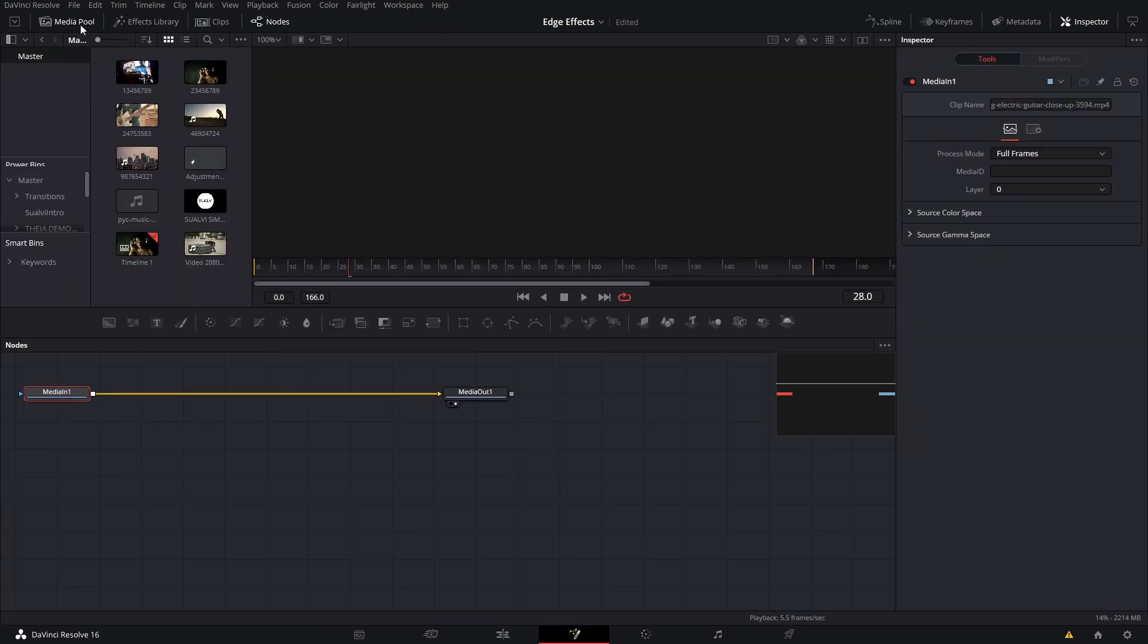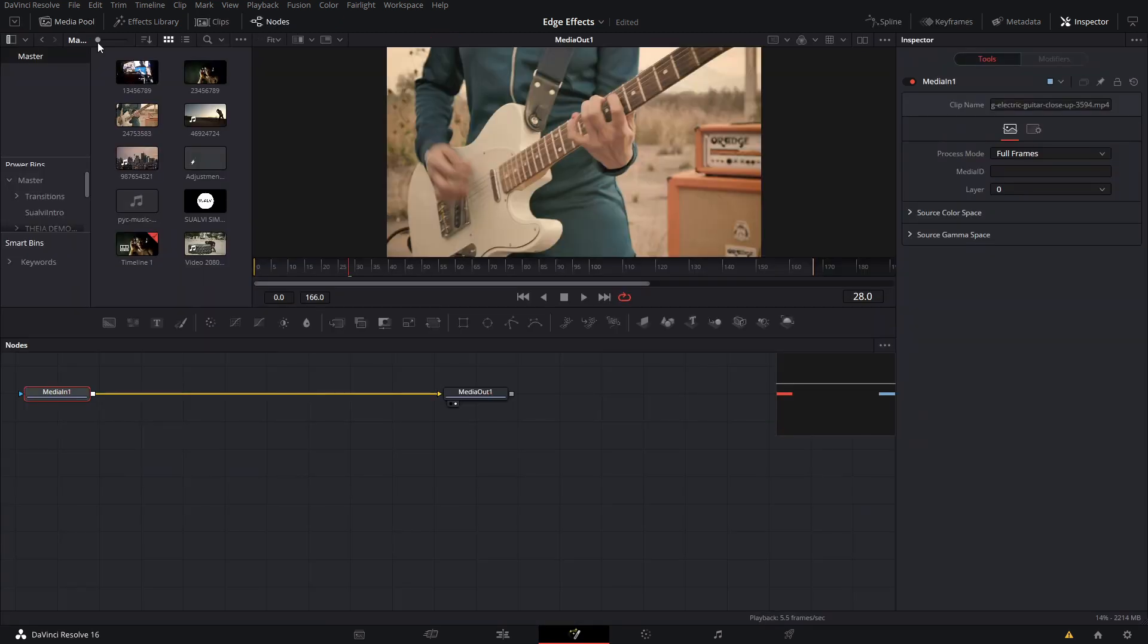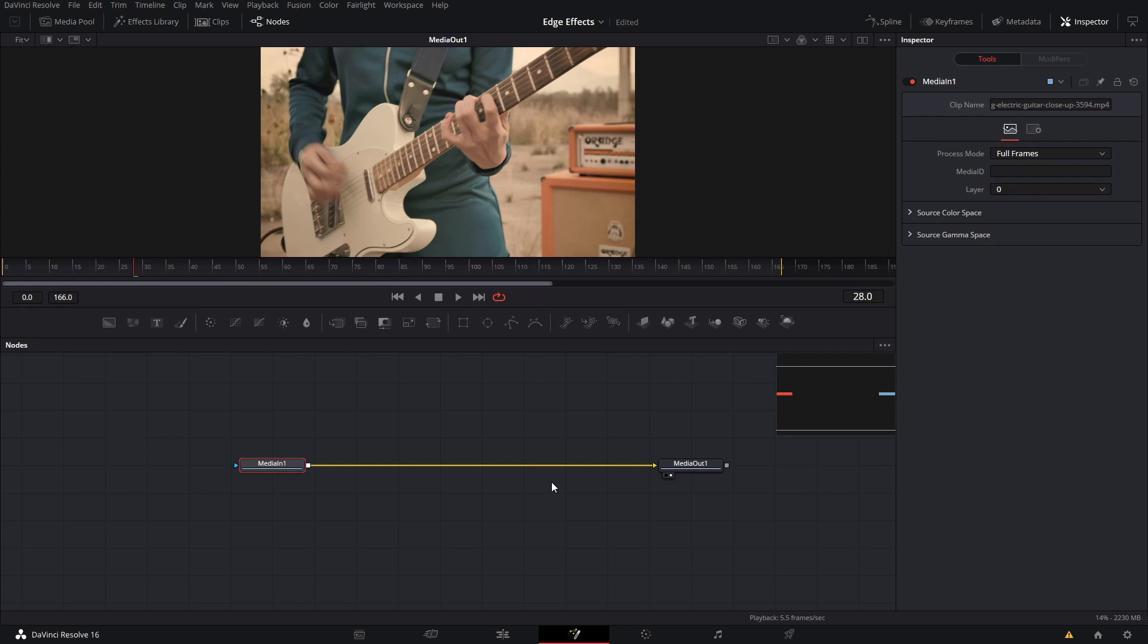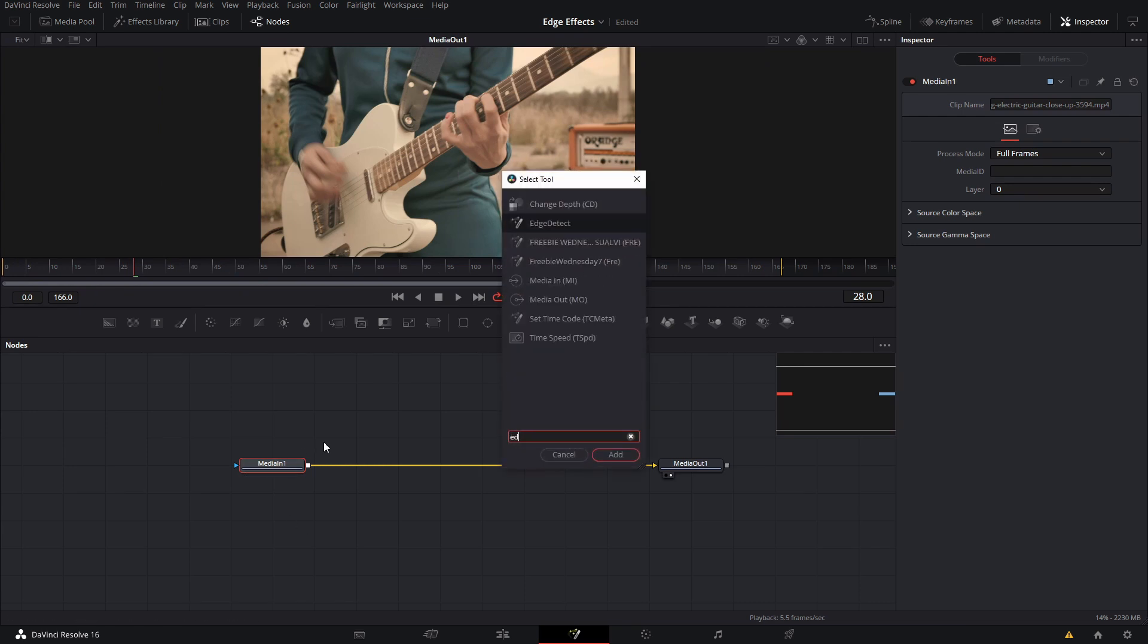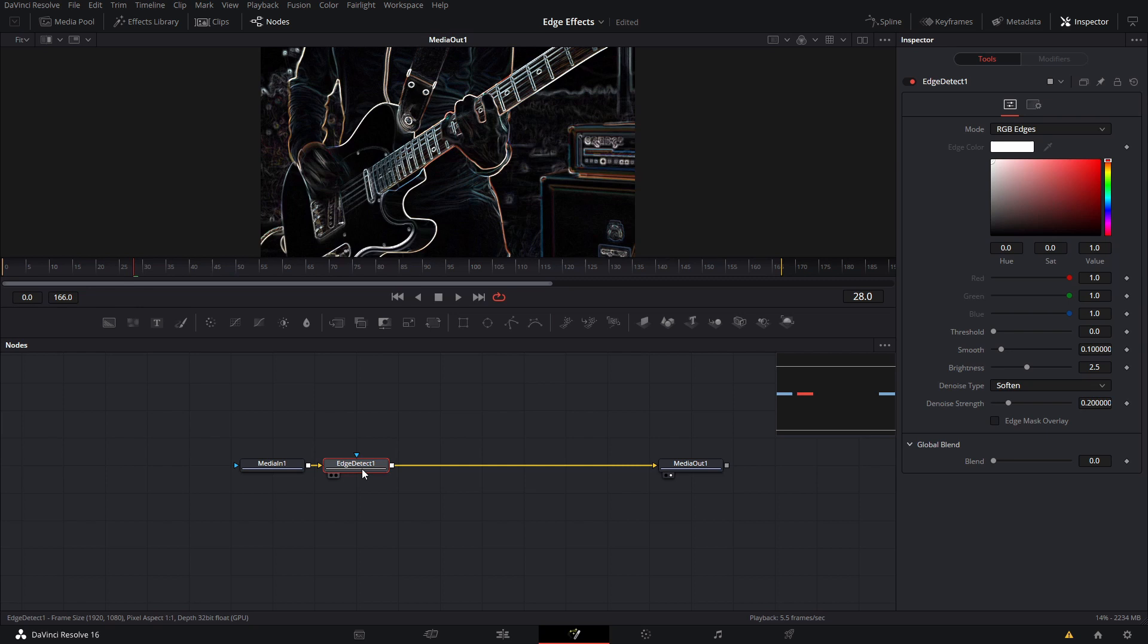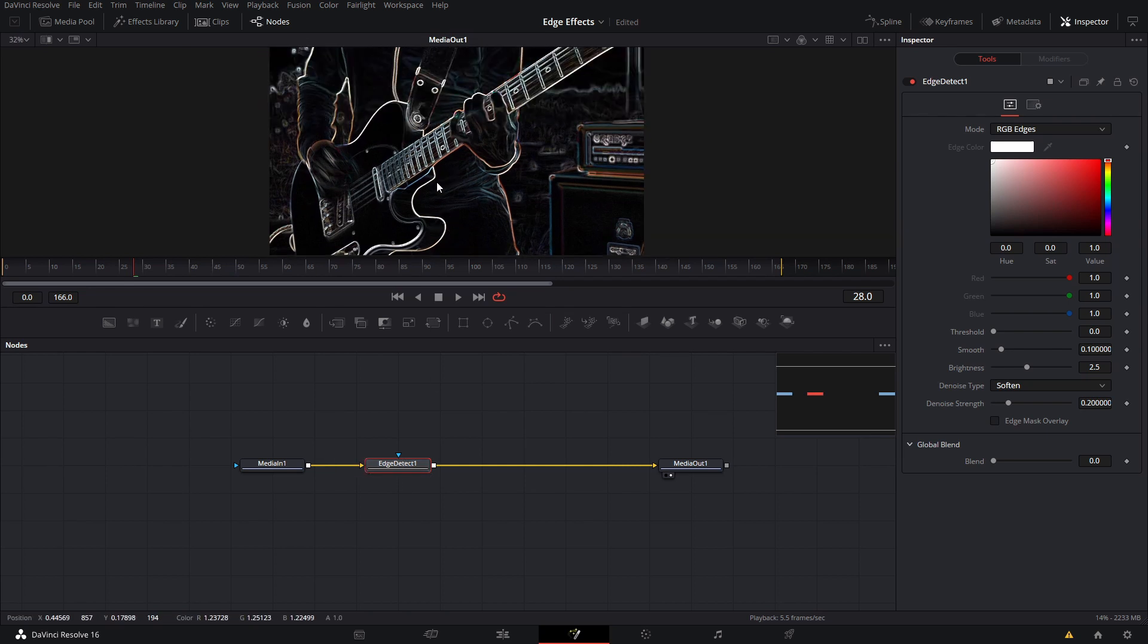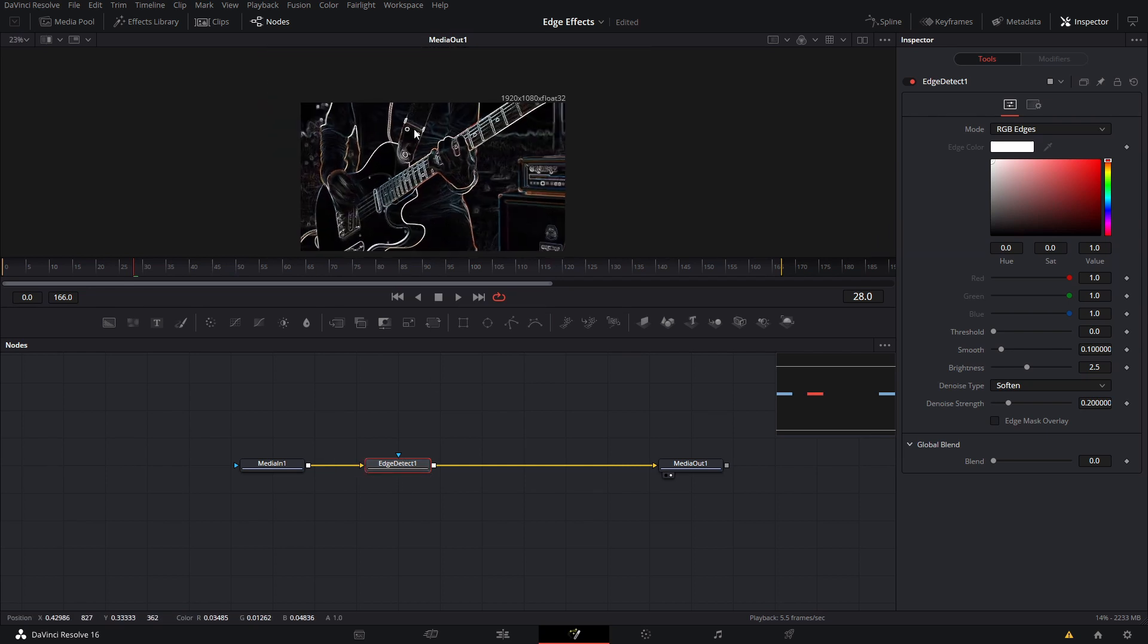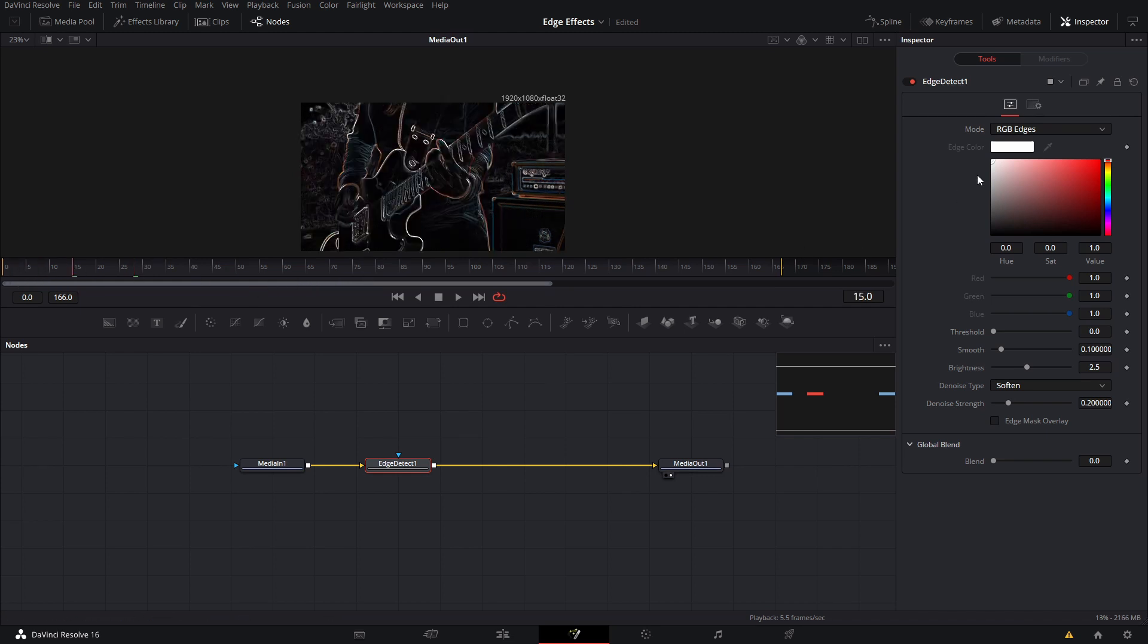In our Fusion tab, what we're going to use is the Edge Detect. That's going to do this cool edge detection effect. It already looks really cool like this.